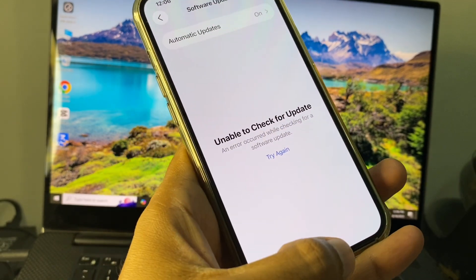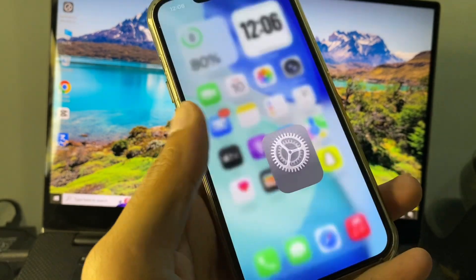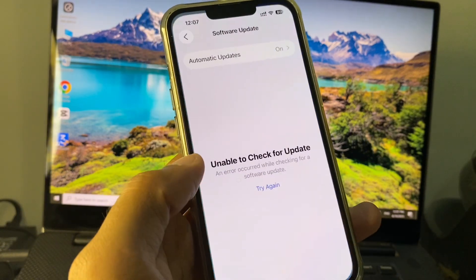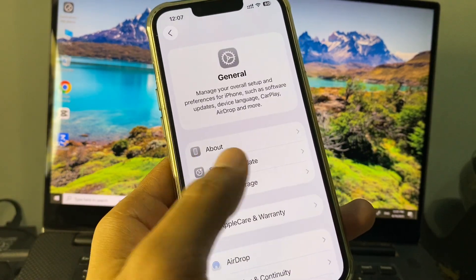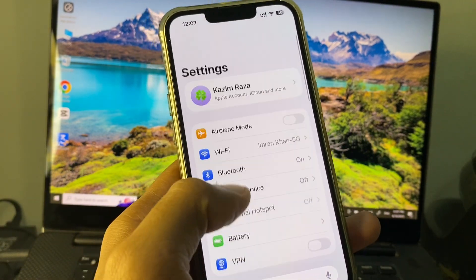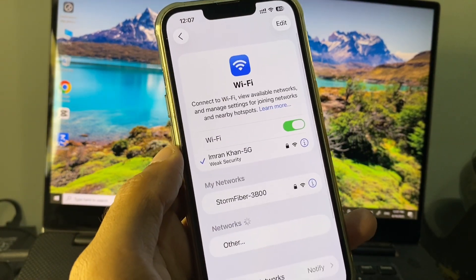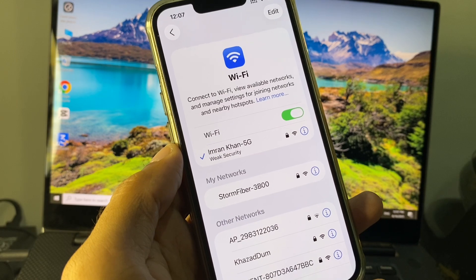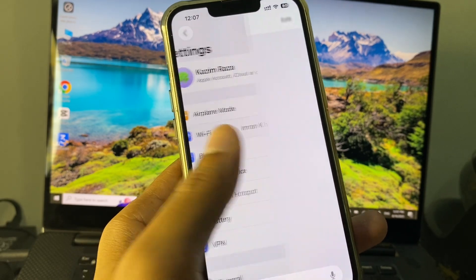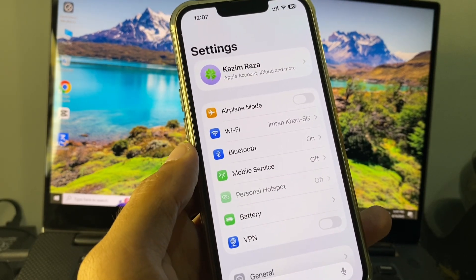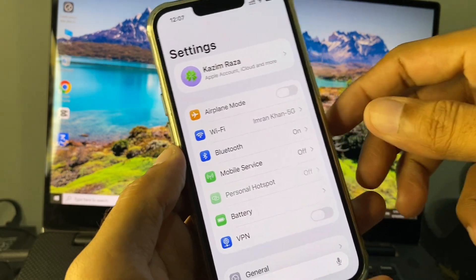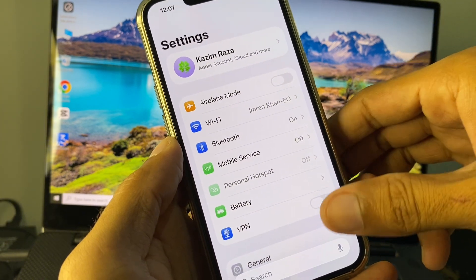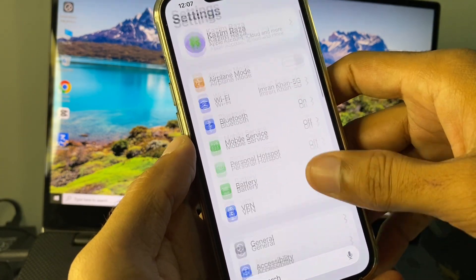You can easily fix it. First of all, you need to go back and open your Wi-Fi connection. Make sure that you are connected with a strong internet connection. After this, go back, and if you are using mobile data, select 4G or 5G network on your device.